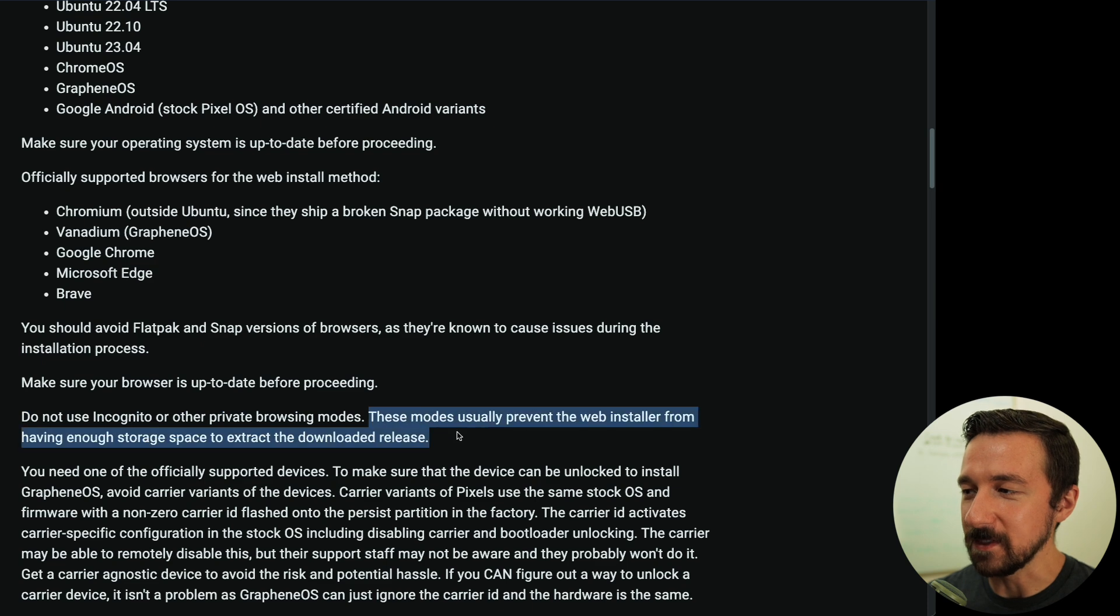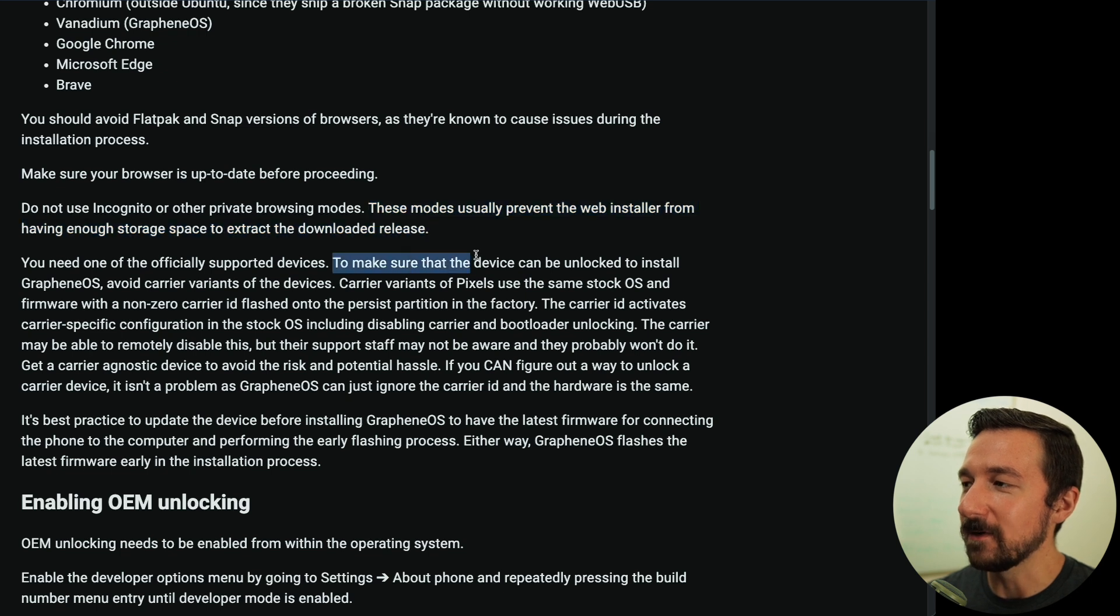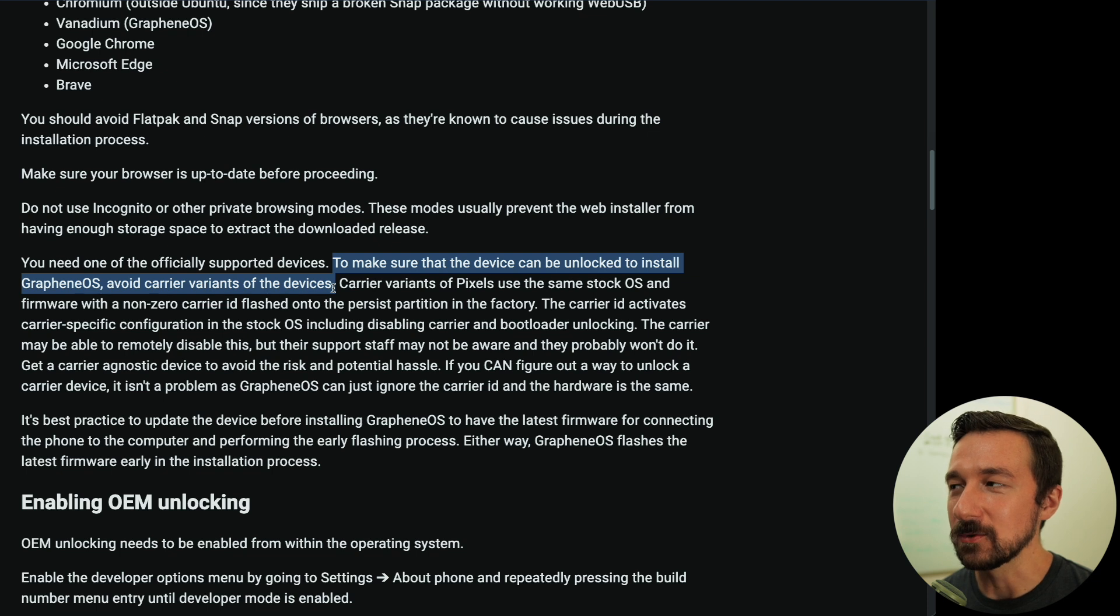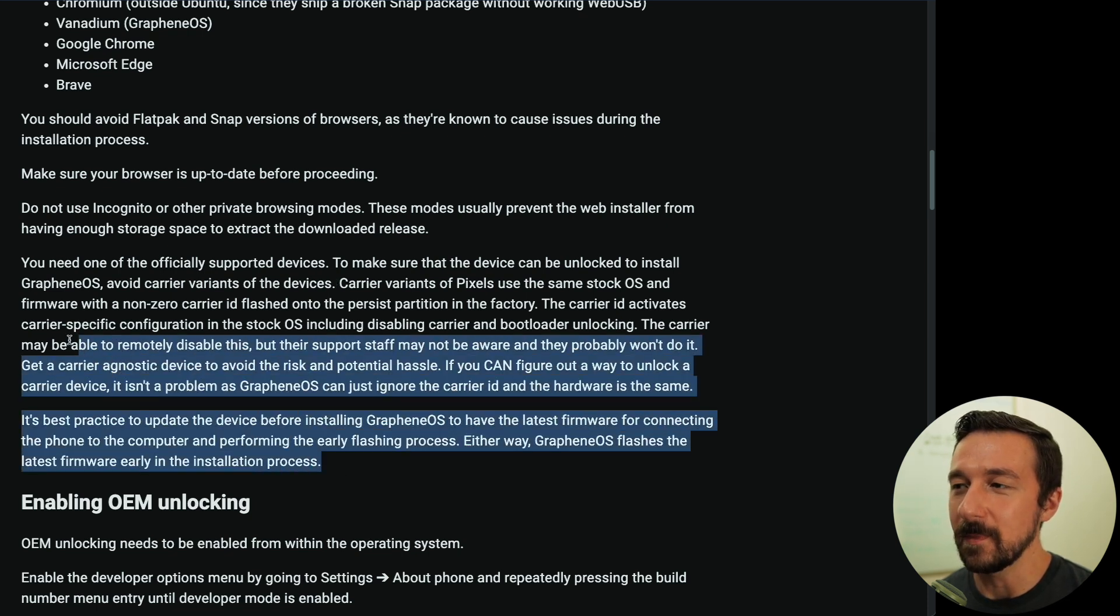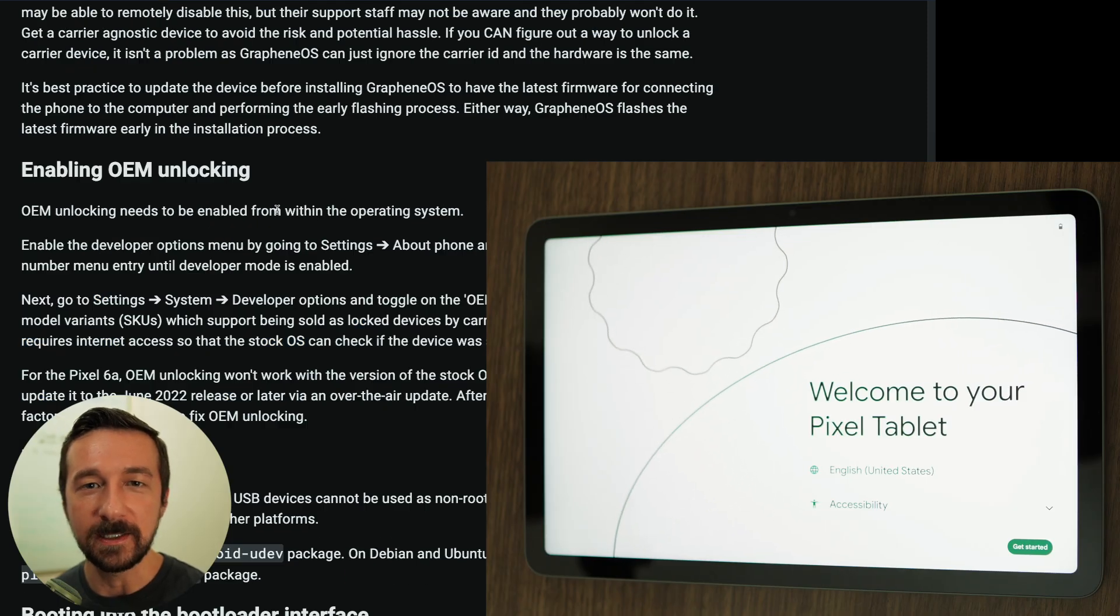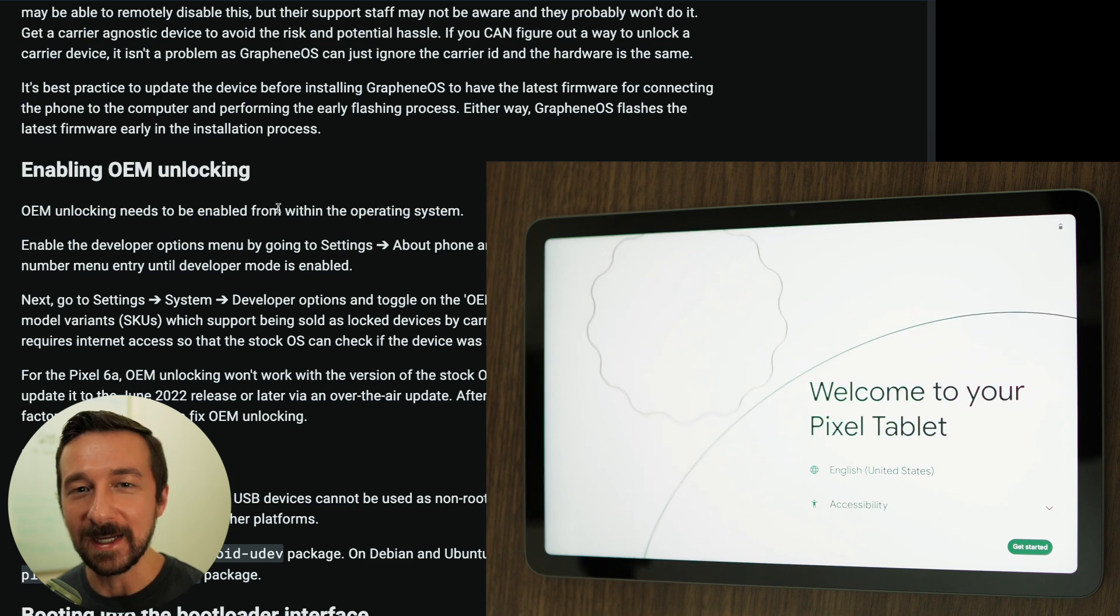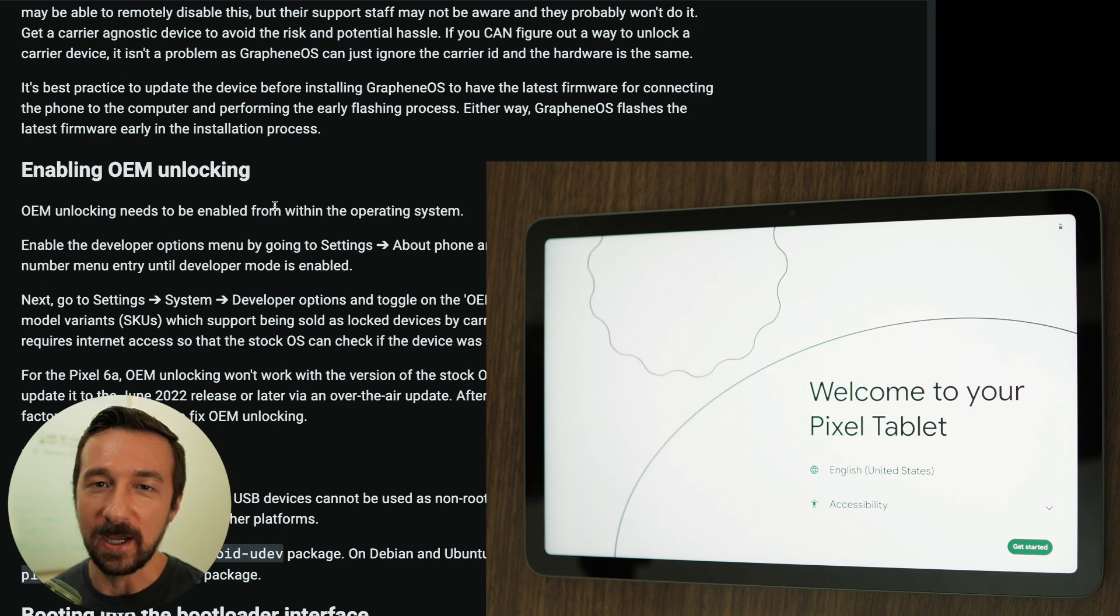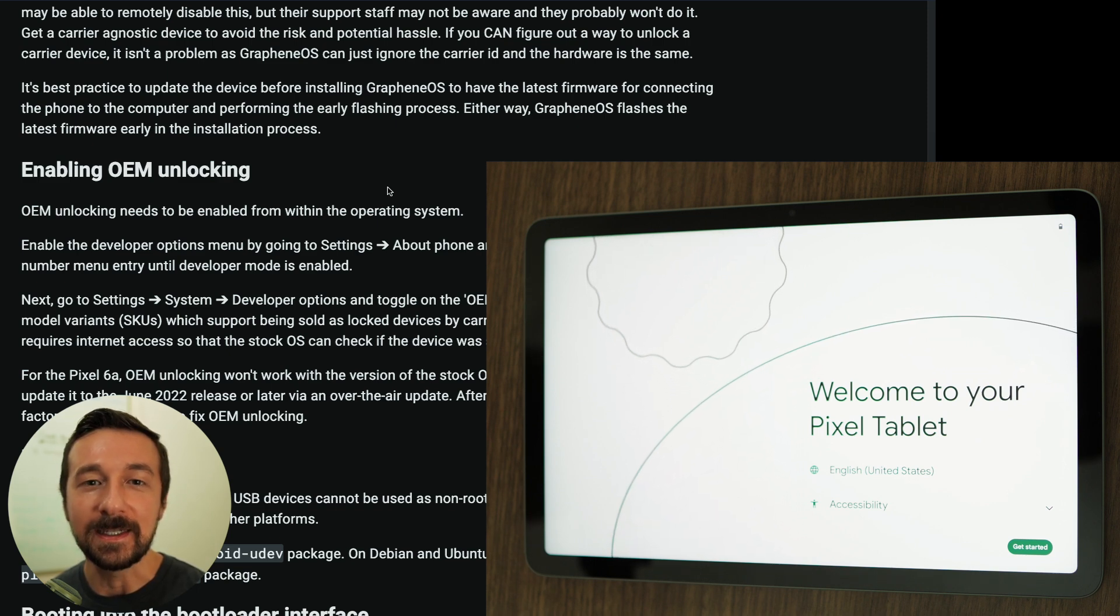There's also an important note here. I don't really think this applies to the tablet, but to make sure that the device can be unlocked to install GrapheneOS, avoid carrier variants of the devices. So with the phones, they'll have a Sprint or Verizon version, and those will usually have issues and you can't unlock them. So if you do buy a device, make sure it's OEM unlockable. I also suggest reading the rest of the information here, but I'm not going to read that to you. So the first step in the process is to enable OEM unlocking. One thing I want to mention is always go to the source for documentation and guides. Be hesitant to follow some random YouTuber or blog post that claims to have their own method or knows the process better. That's why I'm following the official guide in this video. You'll always get the most up-to-date instructions and information.